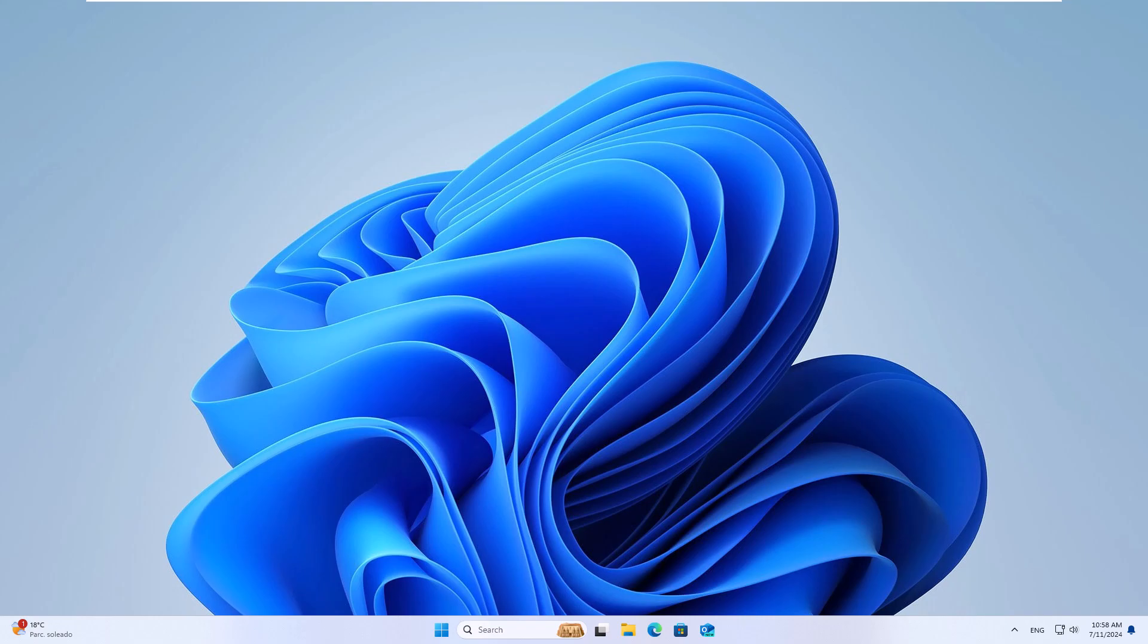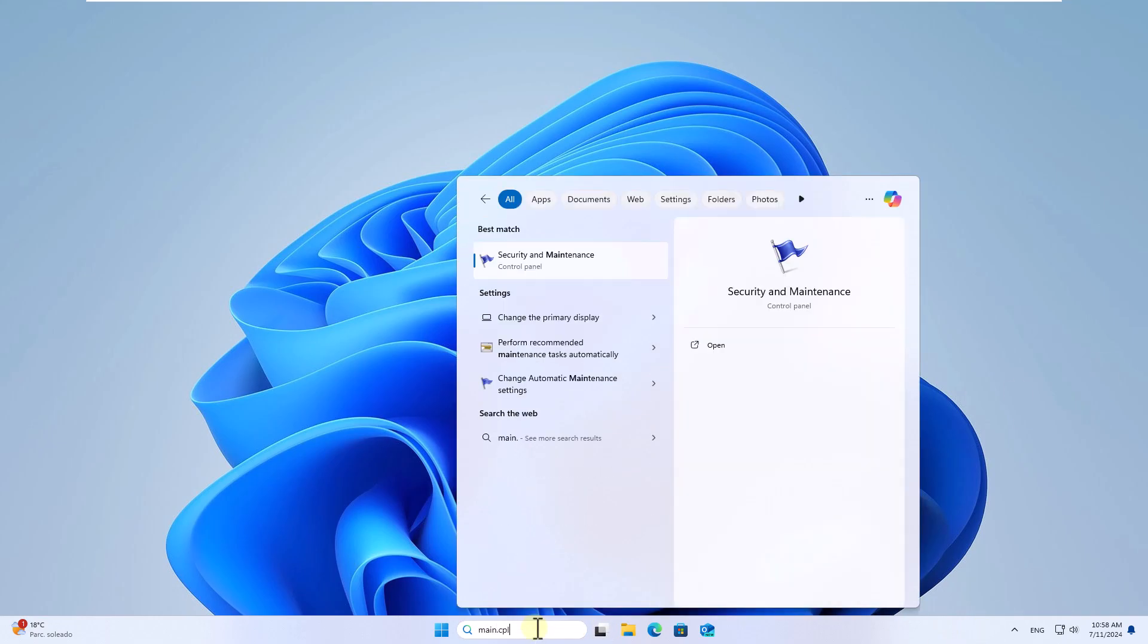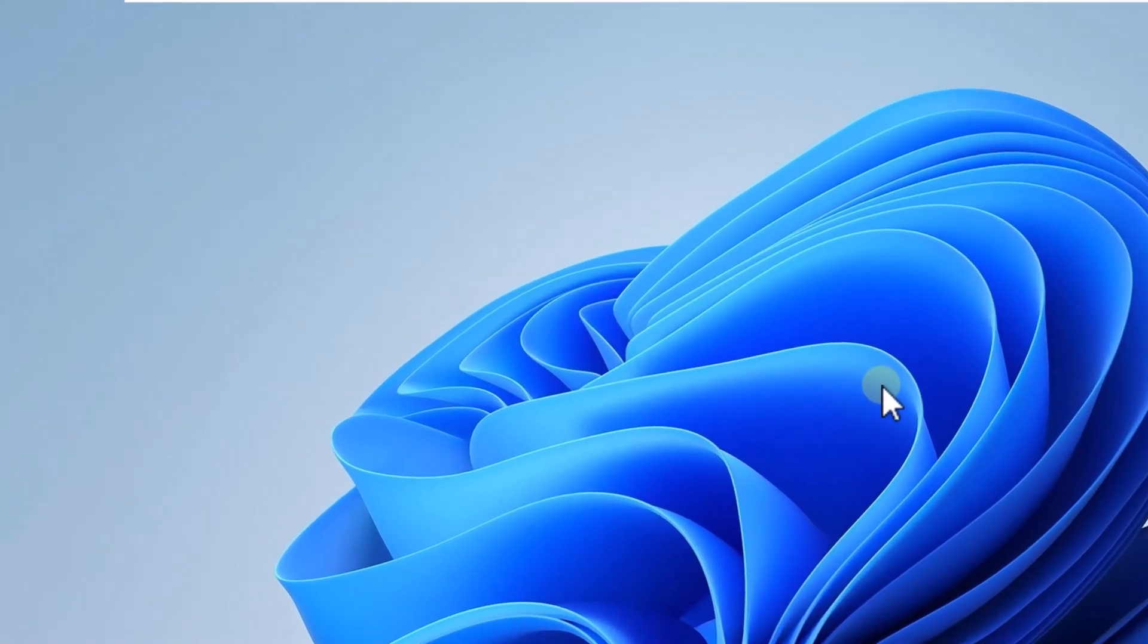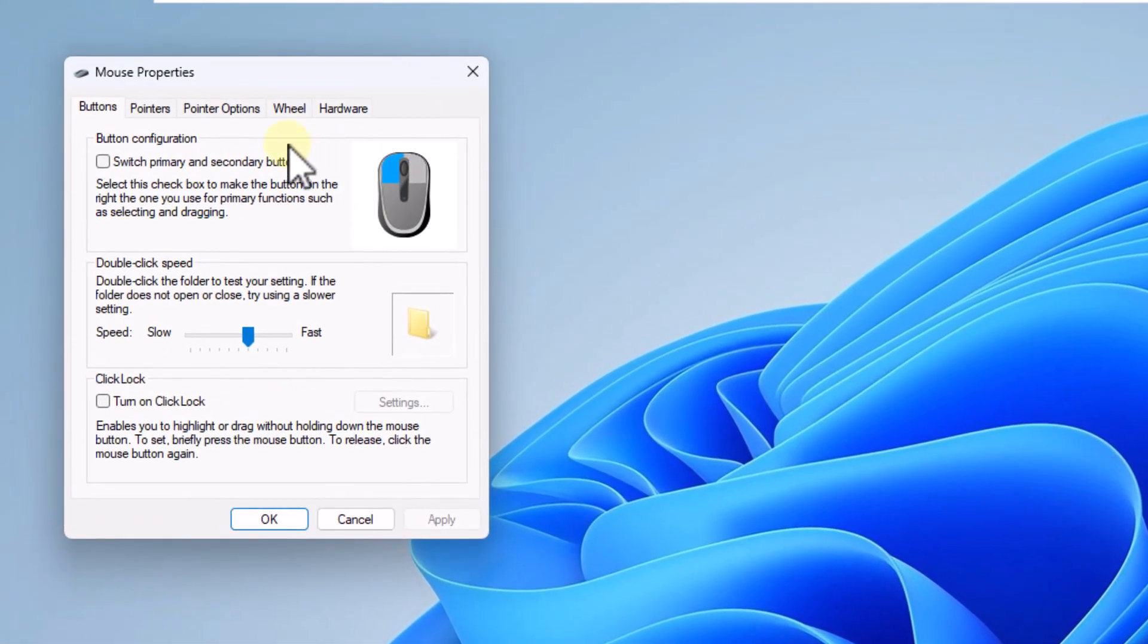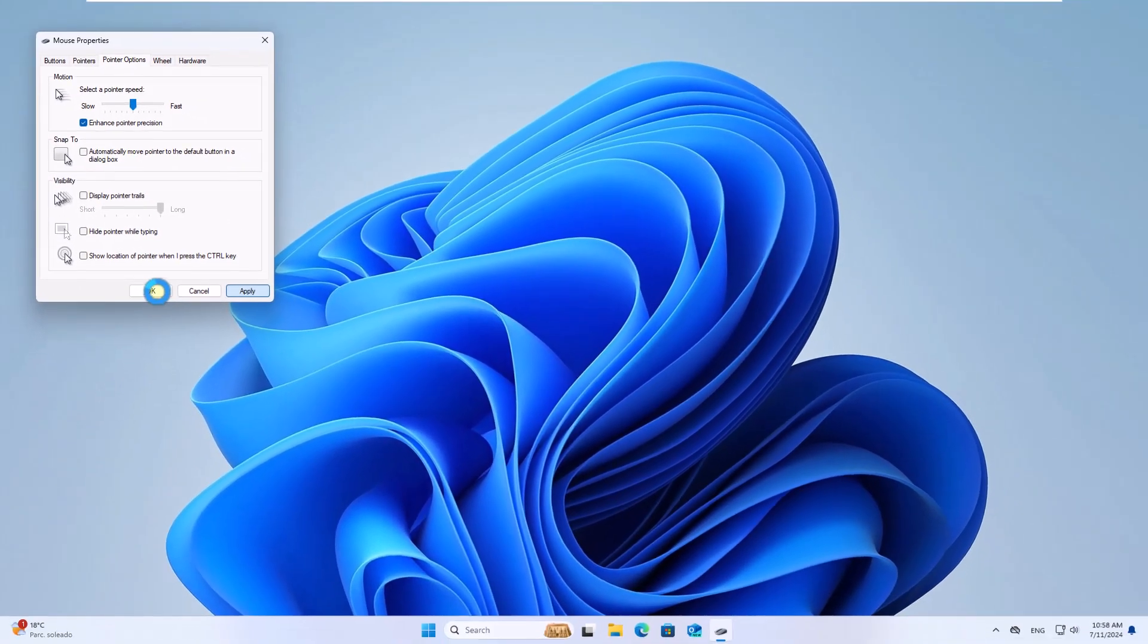To start, in the search box we enter the command main.cpl. Click on the element. Here you are going to open the tab Pointer Options. Uncheck the box 'Hide pointer while typing', click Apply and OK.